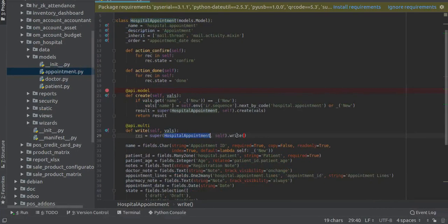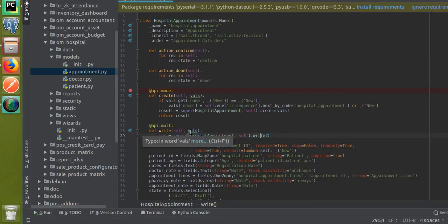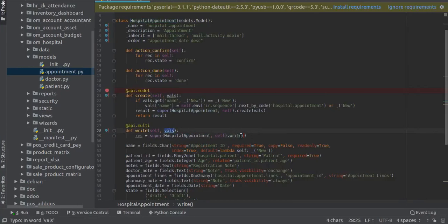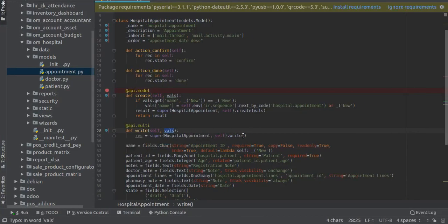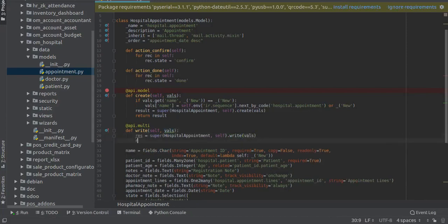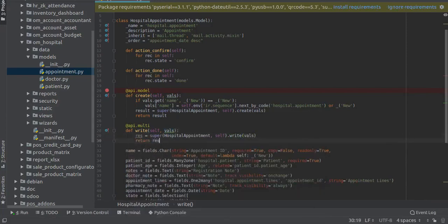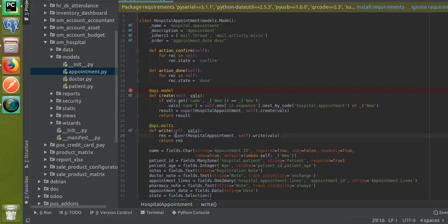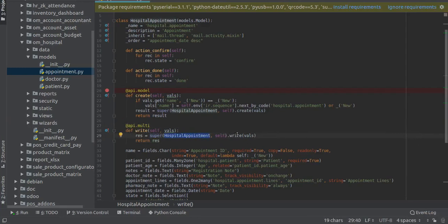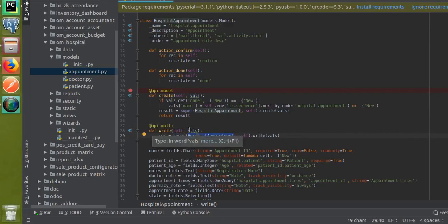I have to return this variable - res has to be written. This is how simply you can override the write method: @api.multi, def write self comma vals, a variable equal to super class name comma self dot write. This has to be given here.